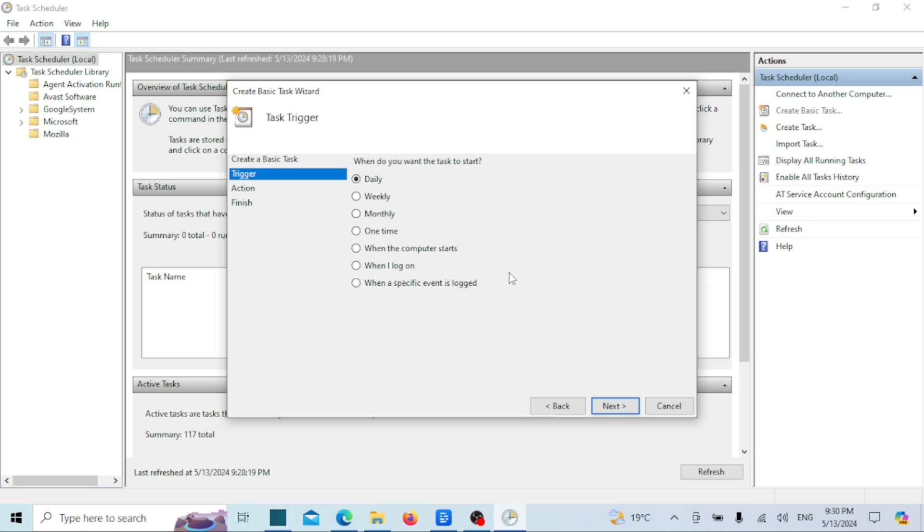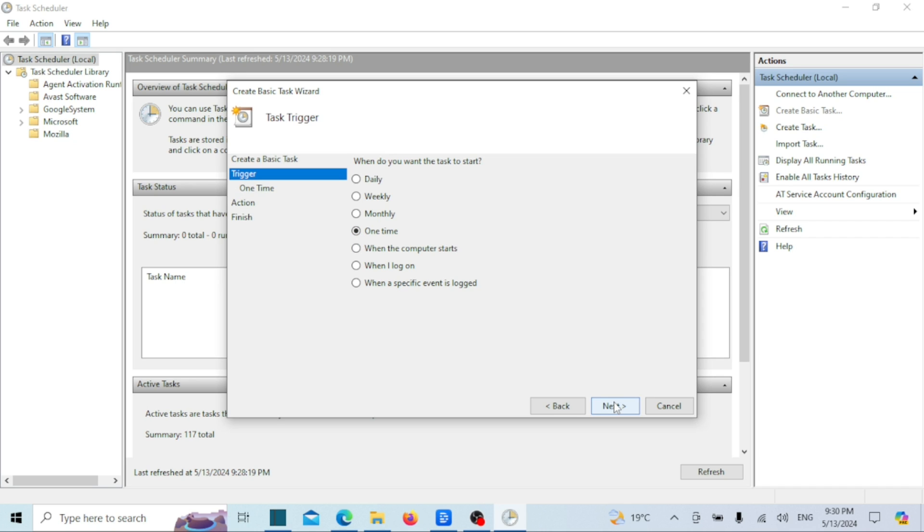Choose the trigger, select one time if you want to schedule a shutdown only one time at a specific time. Set the time for the shutdown and click next.